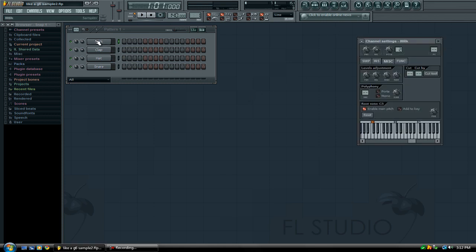So first of all, go ahead and click on your 808. I'm going to set my effects track to 2, and then go over here to click cut itself so it doesn't repeat.